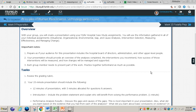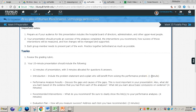Some important notes: you want to be prepared for your audience. You'll pretend that you're presenting to a hospital board of directors, administration, and other upper-level people. Your presentation should include an overview of the analysis completed, the interventions you recommend, how success of those interventions will be measured, and how changes will be managed and supported. Each group member needs to present part of the work, and you'll want to get together beforehand and practice as much as possible.